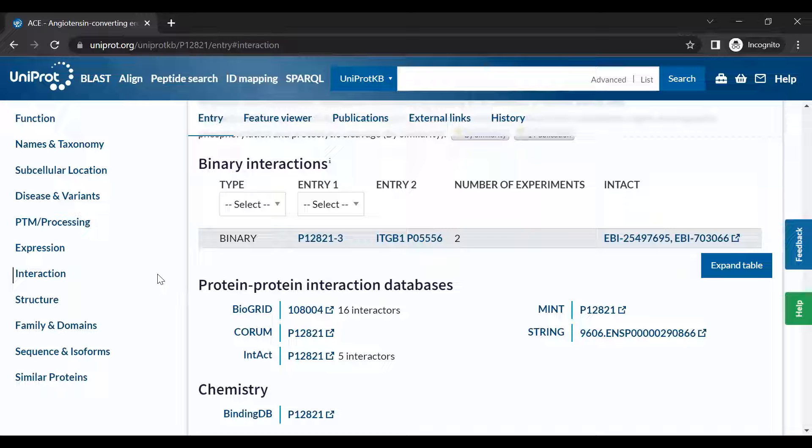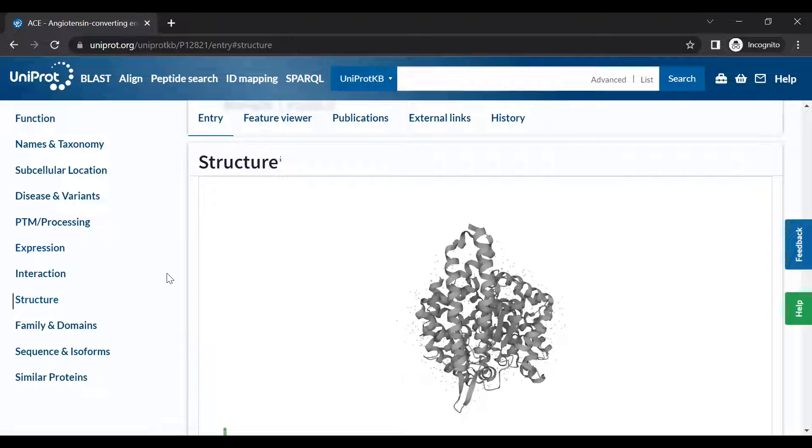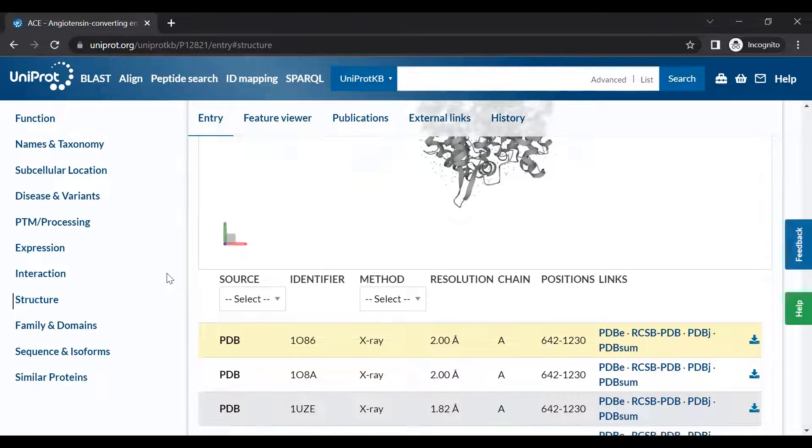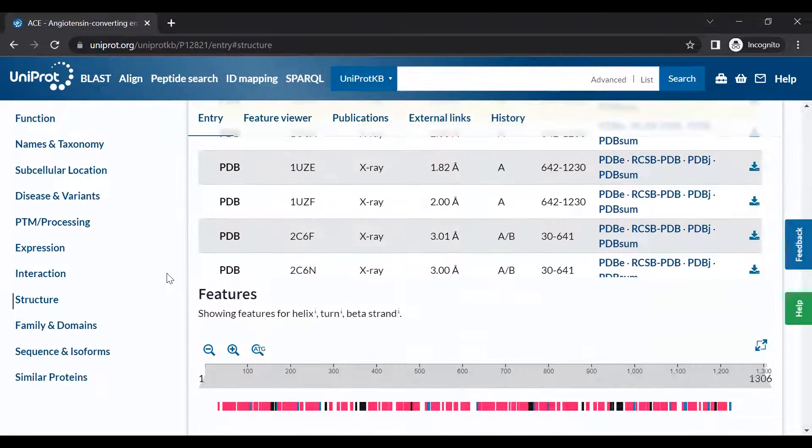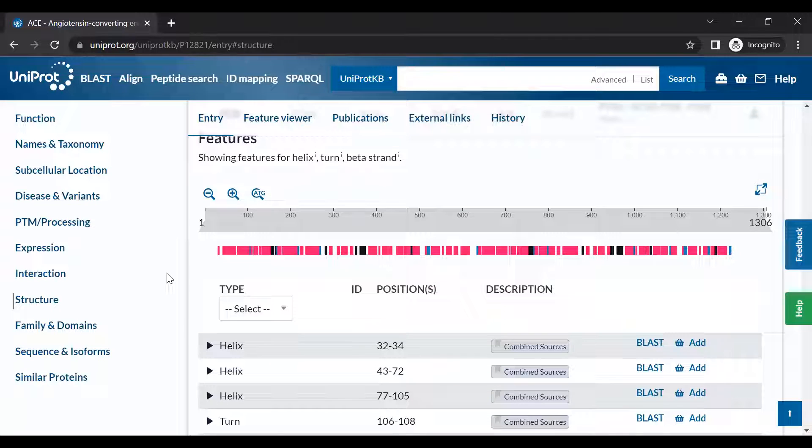The Structure section provides information on the tertiary structure and secondary structure of the protein.